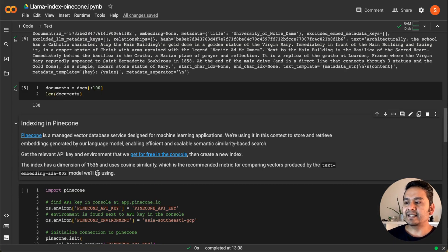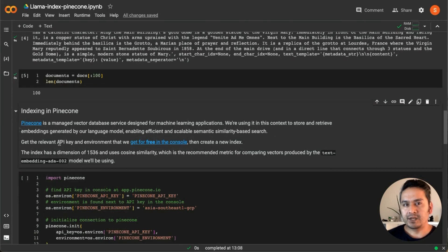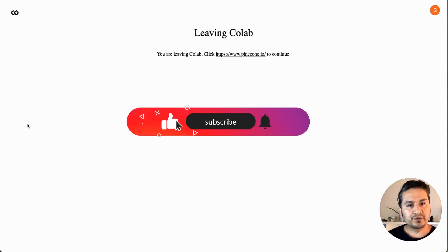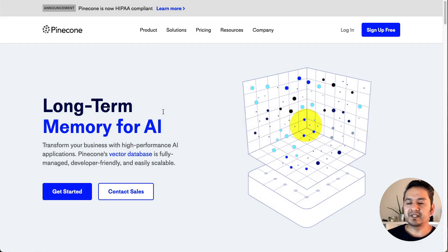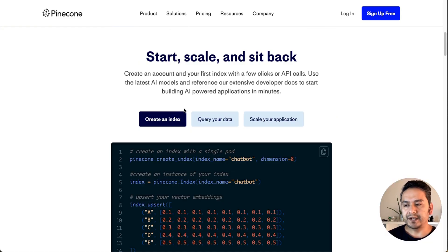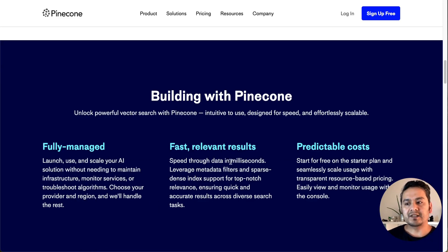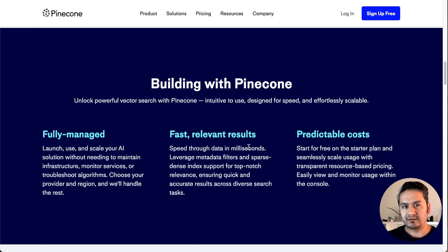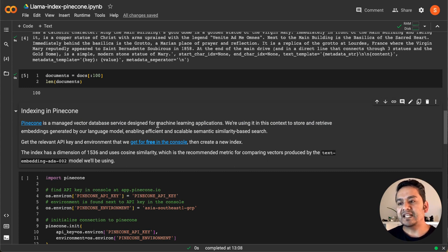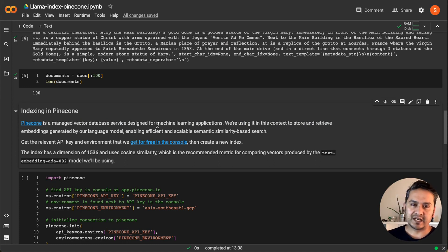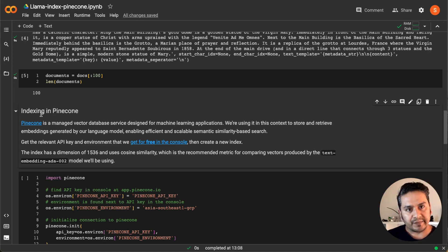The next step is the Pinecone step. If you don't know what Pinecone is you can go to their website — it is described as long-term memory for AI. On a high level it is a managed vector database service designed for ML operations. It is fully managed, provides fast and relevant results, predictable cost, and so on. You can go through this, but the key thing is: you need to have an API key, and for that you need to have an account.